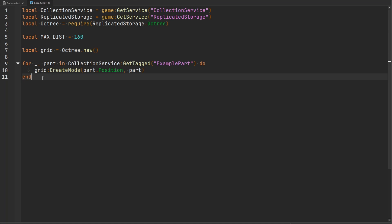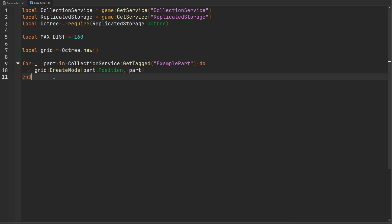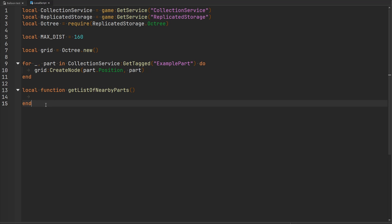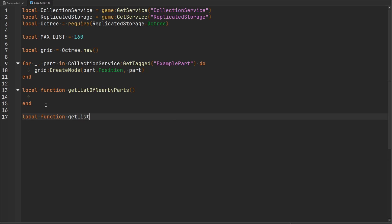Now that we have all of these parts stored in the node, the next thing we can do is create a function. Let's have this function get a list of nearby parts. We're going to do this linearly, so this is just going to be a standard for loop. Then we'll have another function get a list of nearby parts using the octree instead. We're going to check to see what the performance difference is.